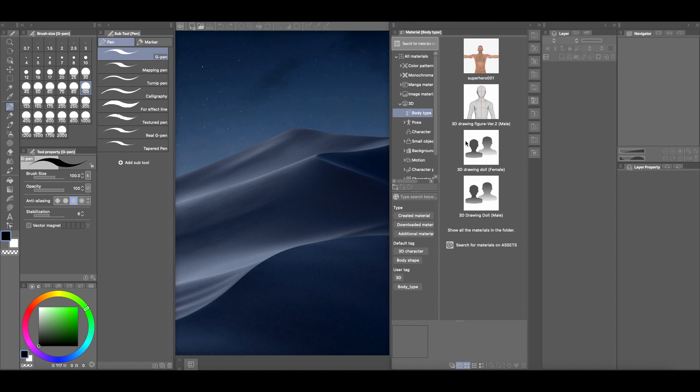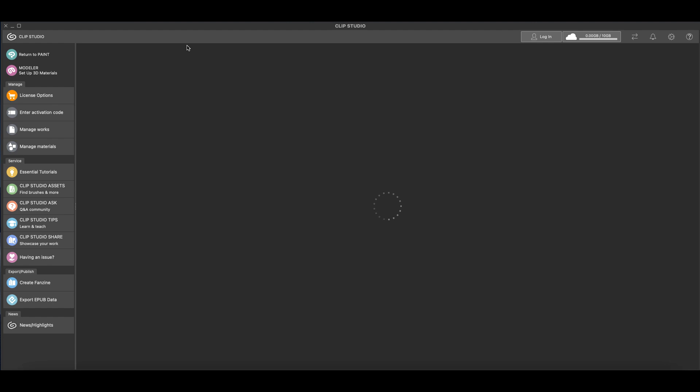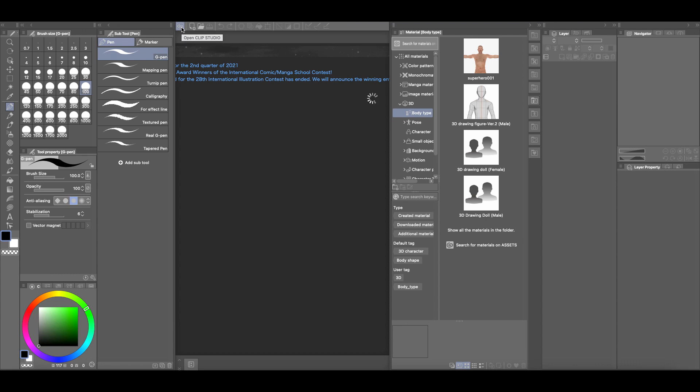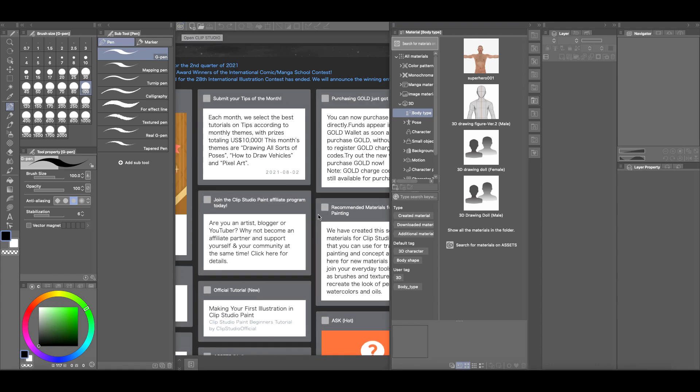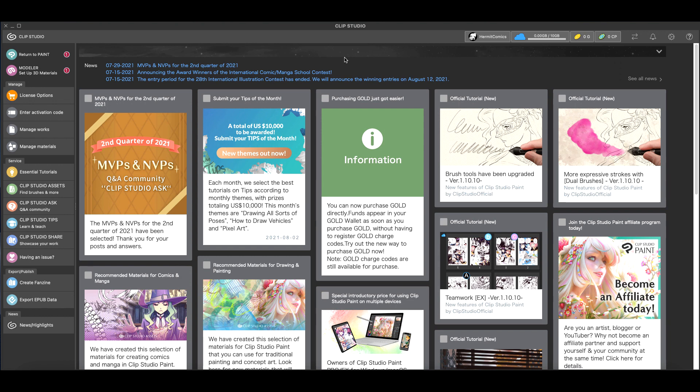So what you want to do is you want to open up Clip Studio, not Clip Studio Paint, just Clip Studio. It looks like this. And if you don't know how to open Clip Studio, if you have Clip Studio Paint up, on the center part up here there's an icon that says open Clip Studio.